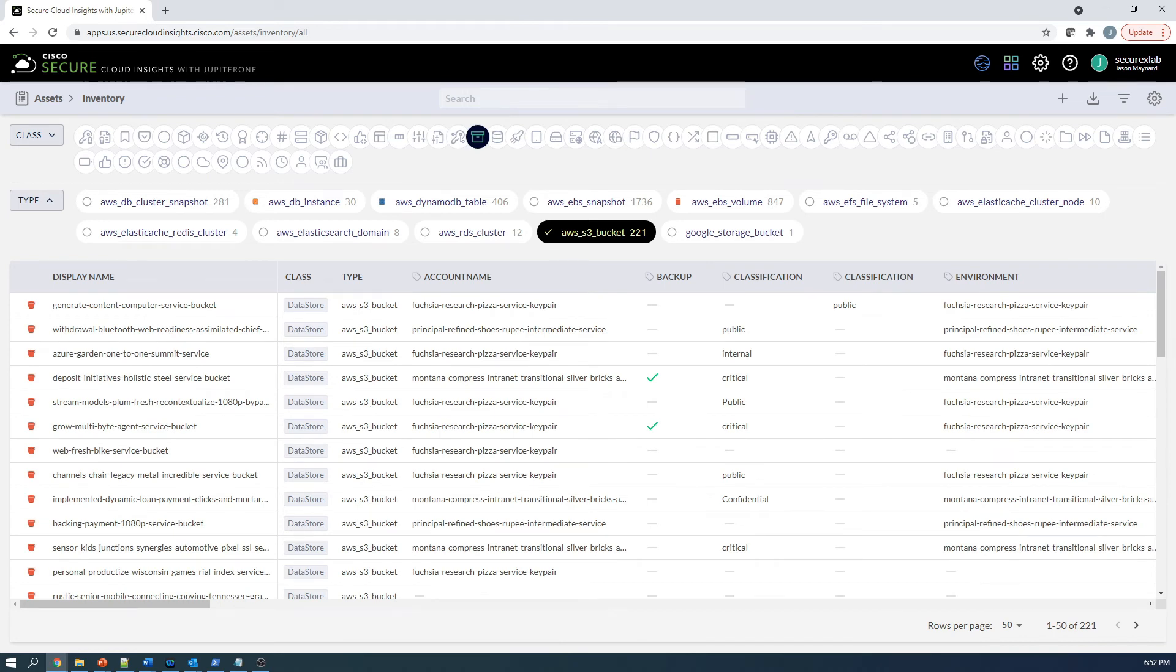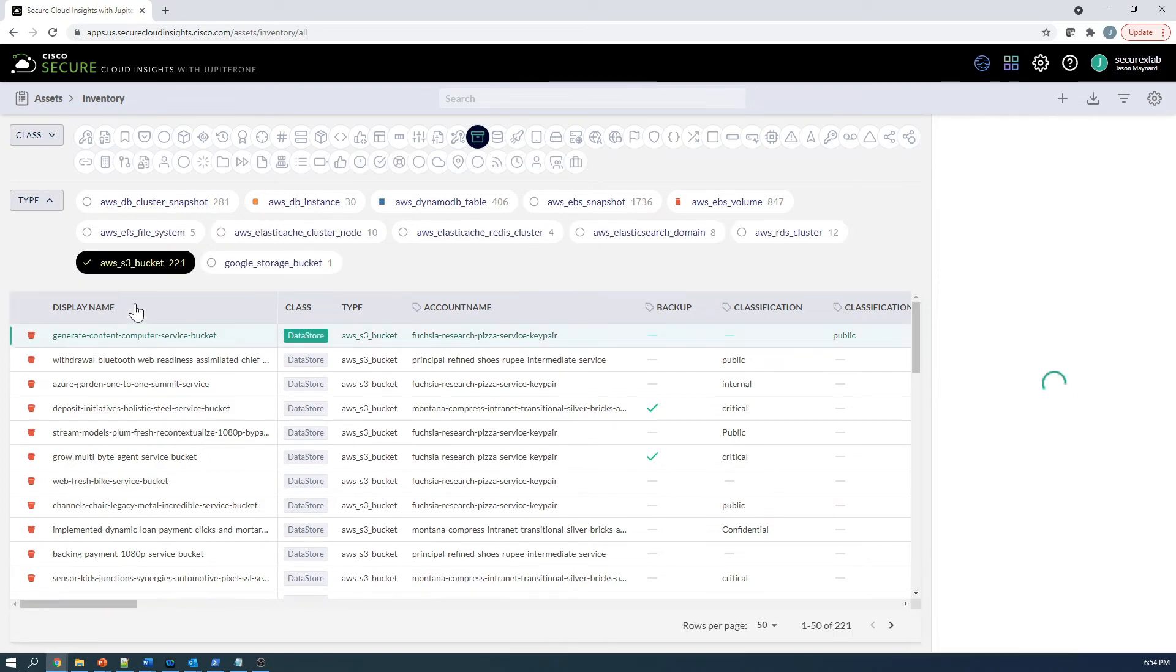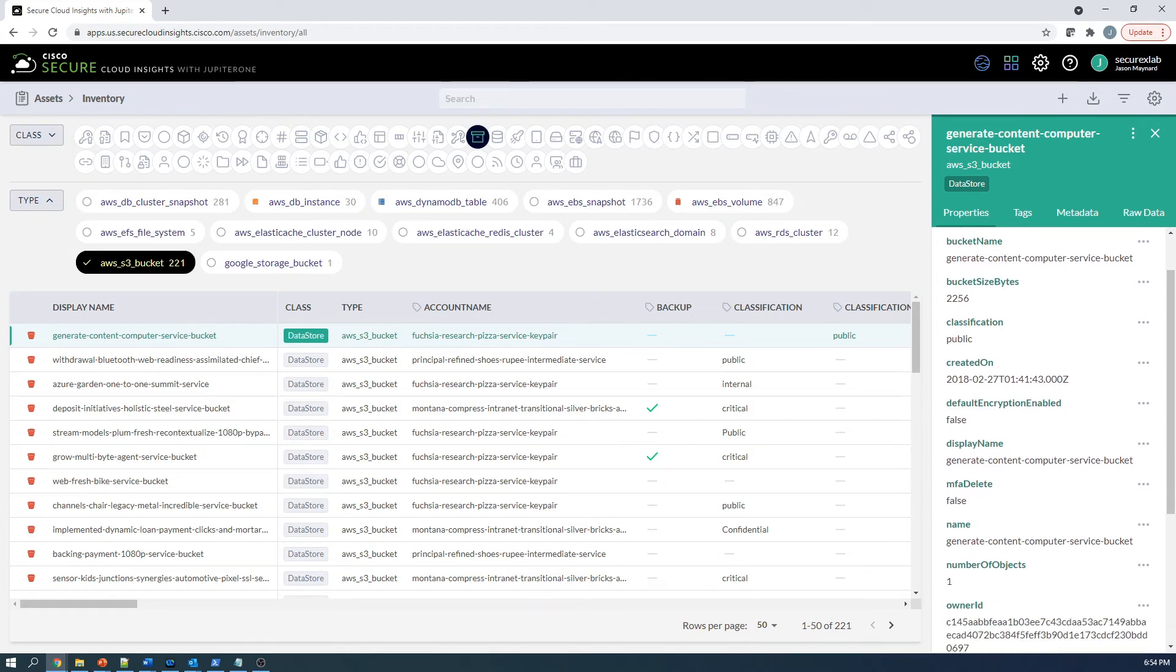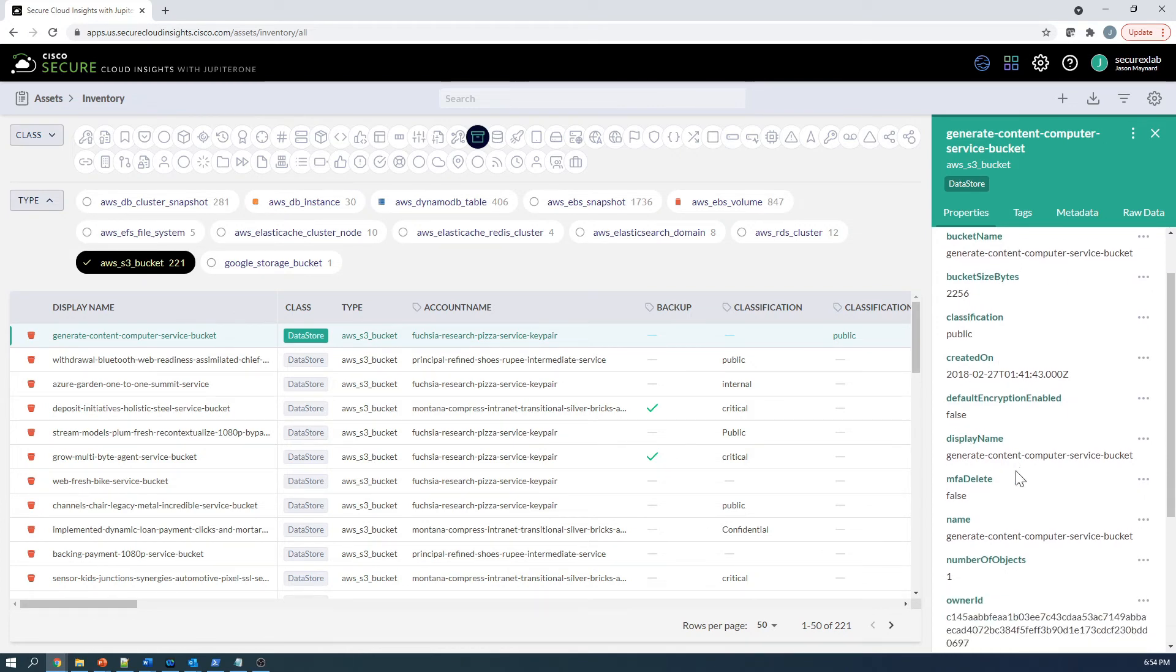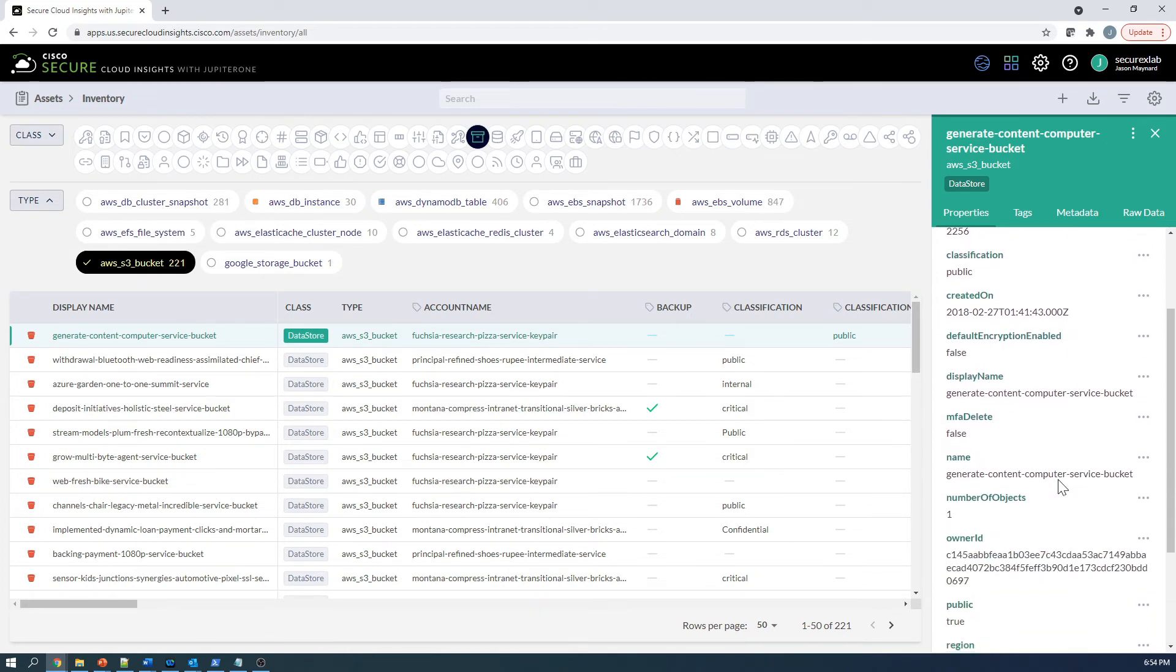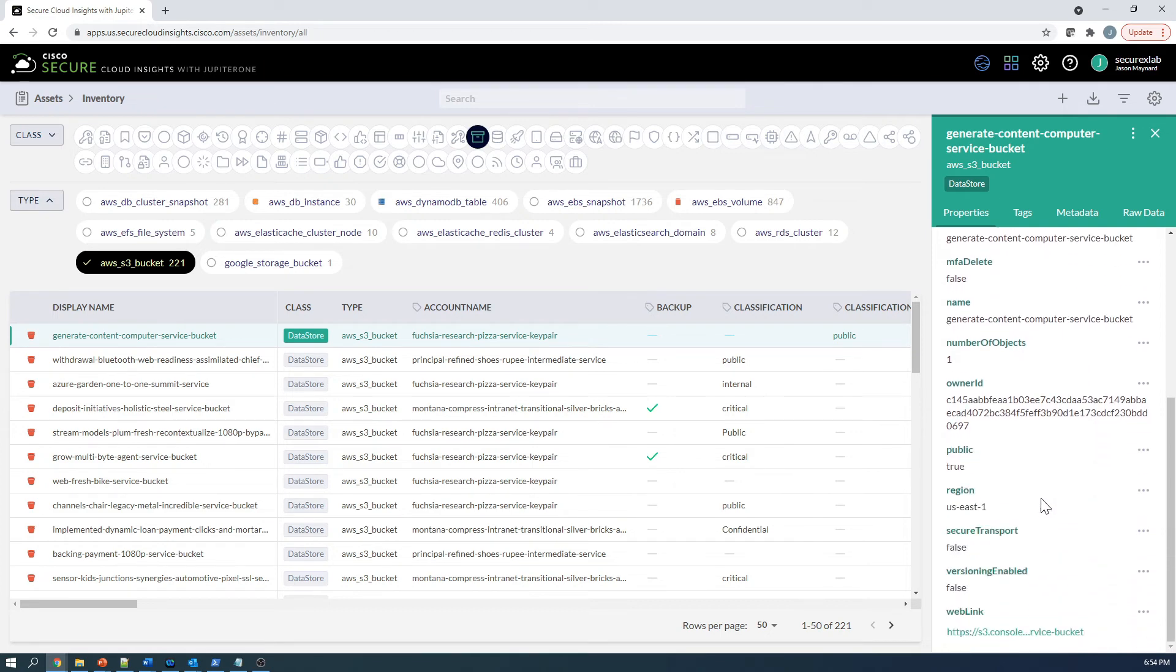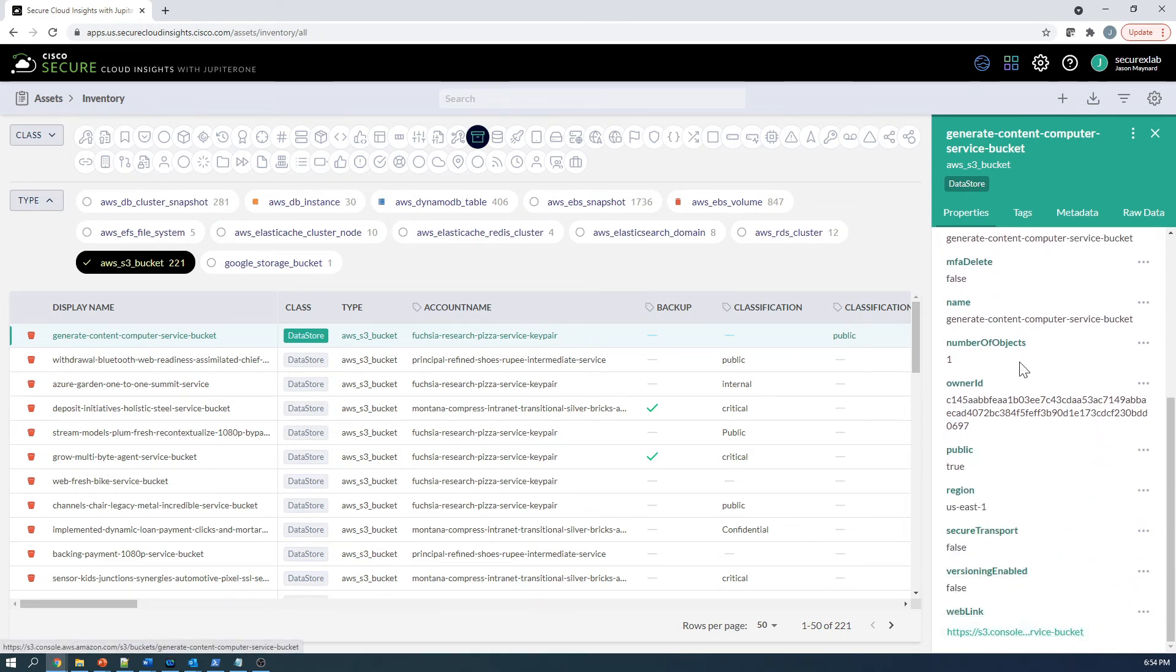But let's look at the actual details of it. We've got properties, tags, metadata, raw data. We've got the URL, the bucket name, the size, the classification. Is it public or not? Can I delete based on MFA, yes or no?